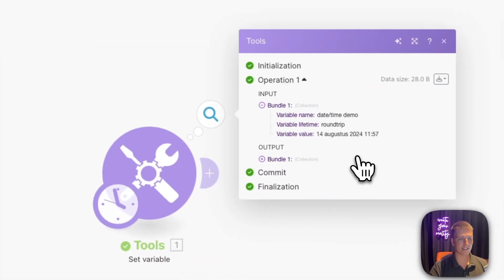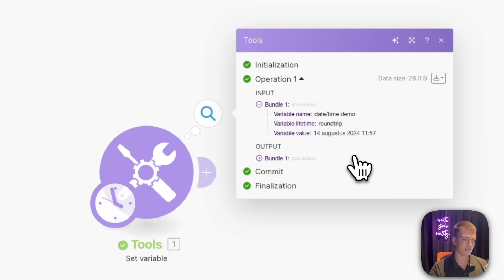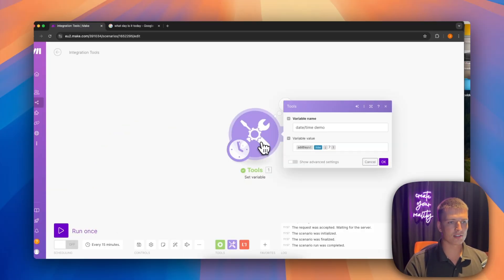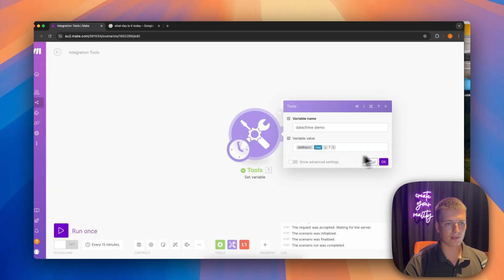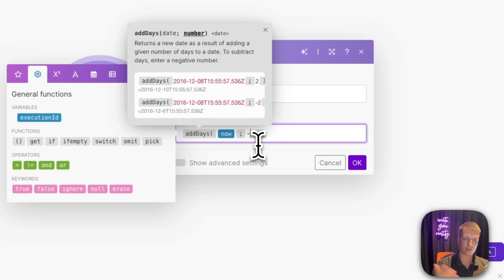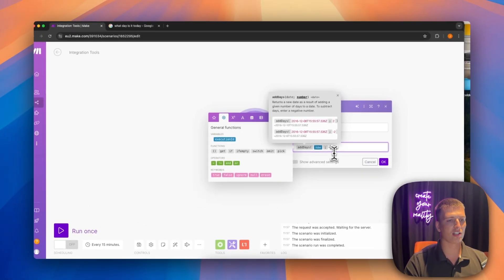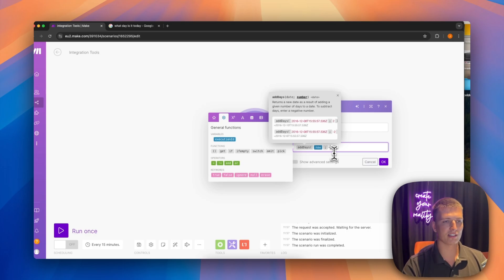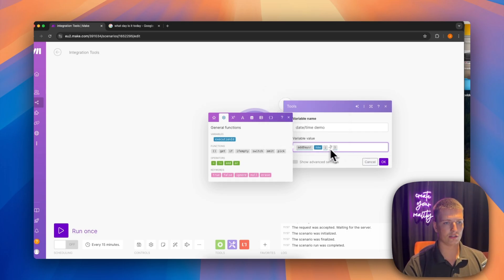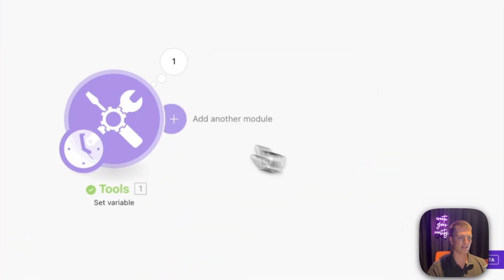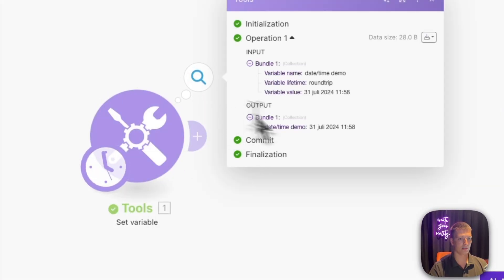If you want a date in the past, you can simply add a minus sign. This could be useful if you're trying to calculate how long something took to complete. So using 'now' with minus 7 and running it returns the 31st of July, which is correct.